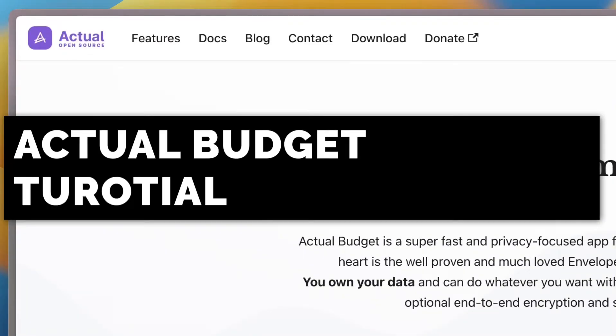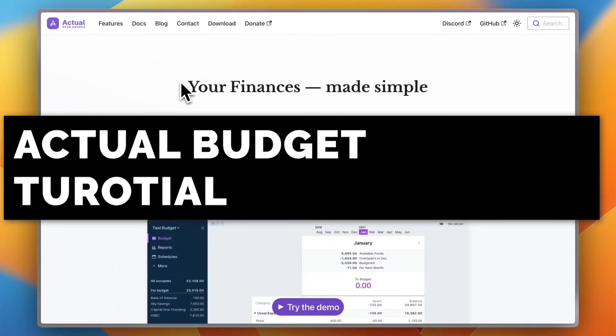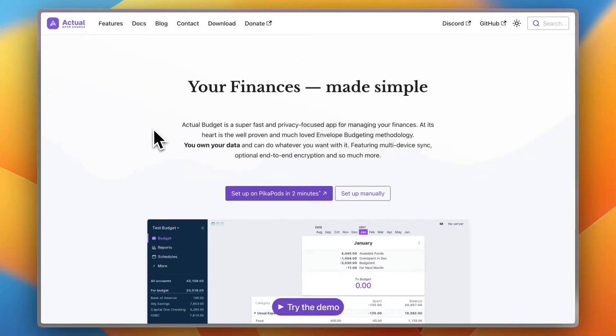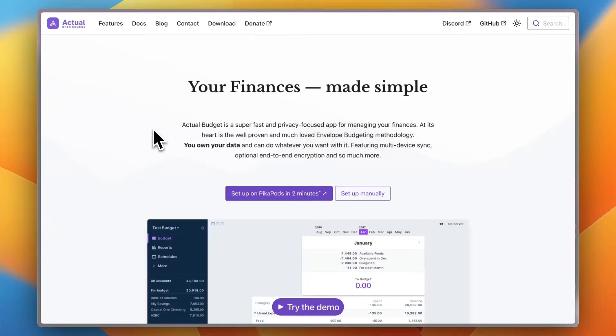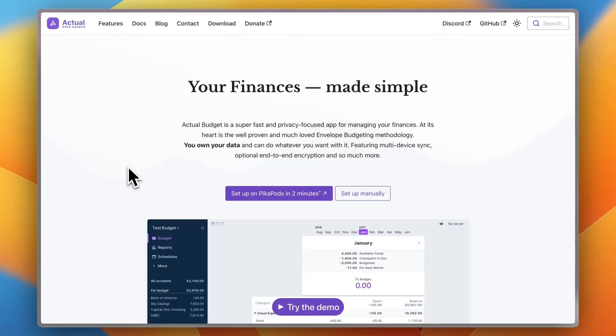The super fast, no fluff budgeting app that actually puts you in charge. No ads, no shady data stuff, just clean local-first budgeting that works. I'll show you how it all comes together and why it's way different from the apps that just want to babysit your money.